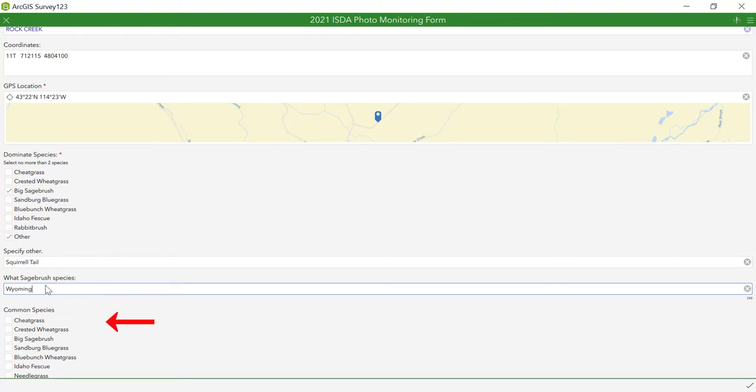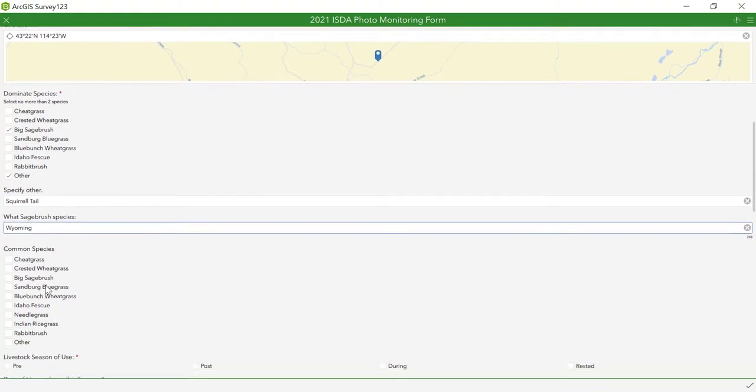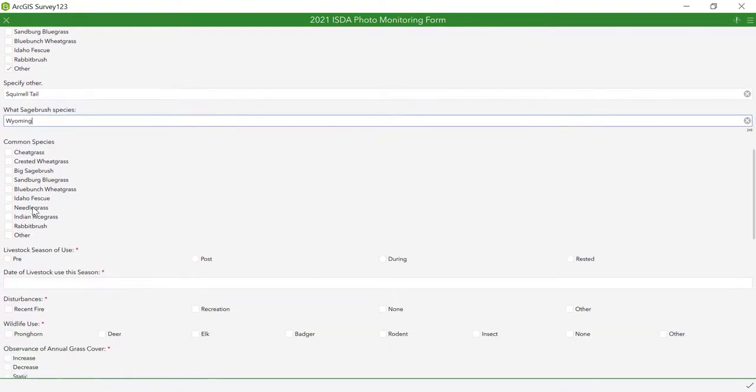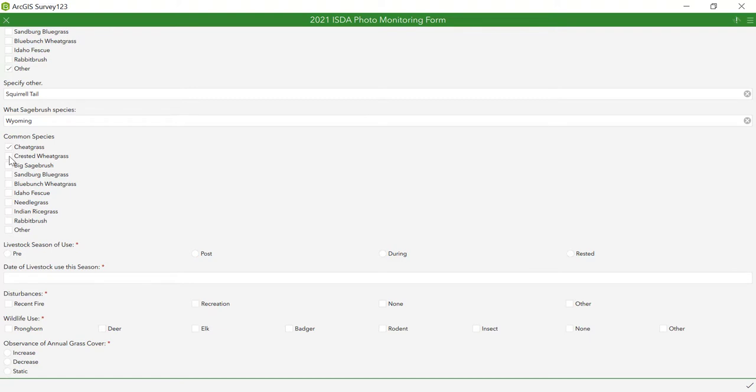Next is common species. This is where you will input any other plant species you can identify from the site. This does not need to be an exhaustive list. You only need to record plants that you can positively identify. Common names are acceptable.